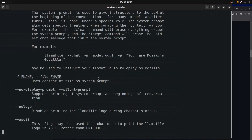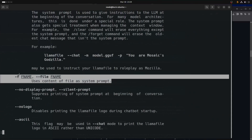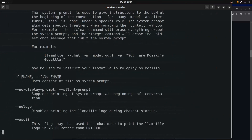If you want to send a system message via a system prompt sitting in a file — if it's a longer one — this would be akin to a fabric pattern, except it doesn't build in a prompt library as seamlessly as Fabric does with its fabric patterns. With a file name you would still have to put the full absolute path to the file.